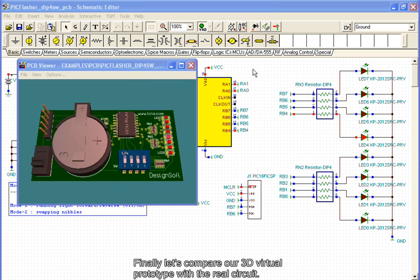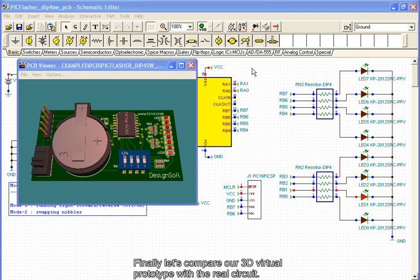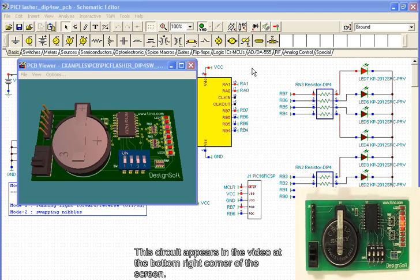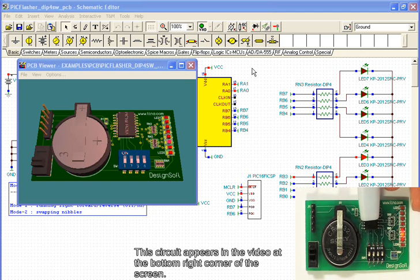Finally, let's compare our 3D virtual prototype with the real circuit. Based on the files generated by TINA, we have manufactured the circuit tested here. This circuit appears in the video at the bottom right corner of the screen.